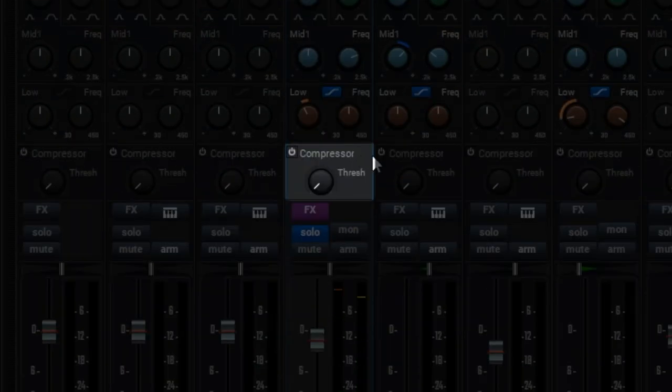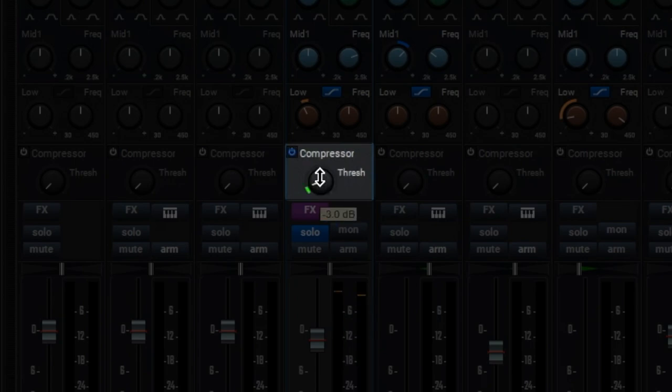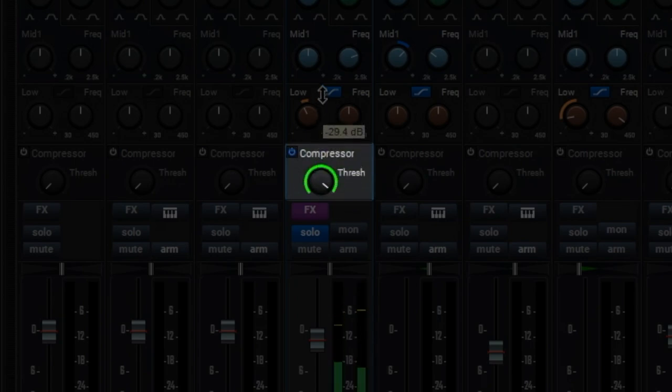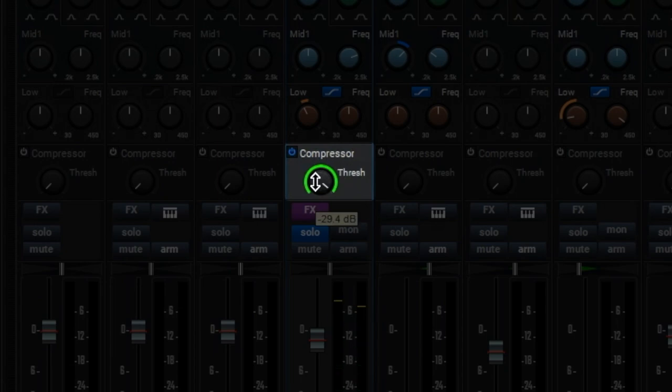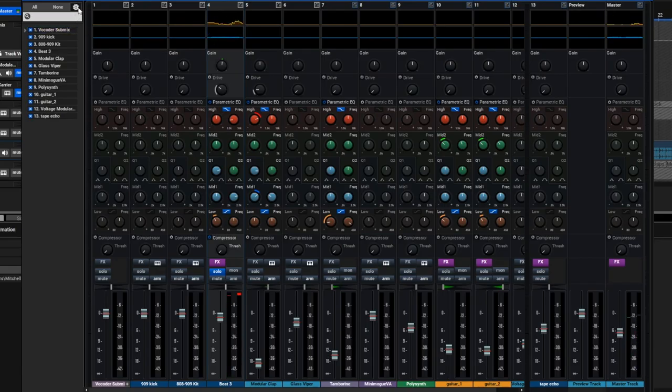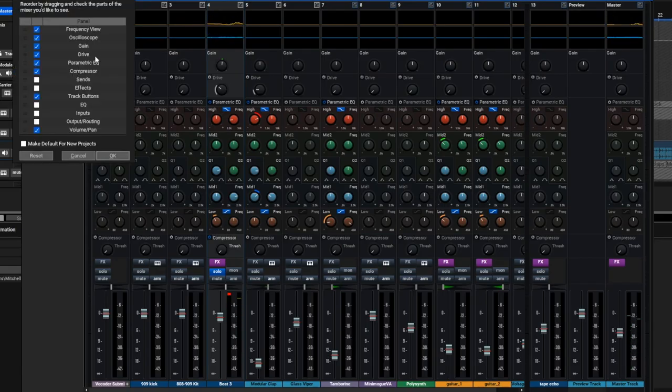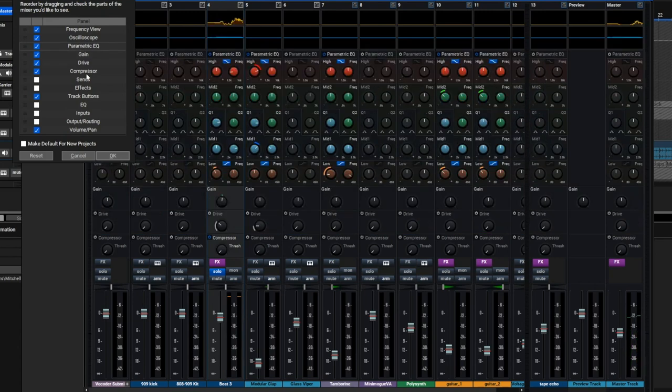The Compressor is a quick and easy one-knob affair that works great on vocals at lower settings, or it can really smash things at high settings. And as always, all the mixer sections can be rearranged or hidden however you like.